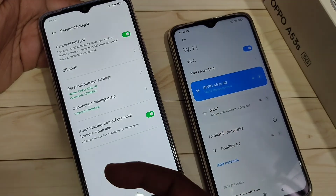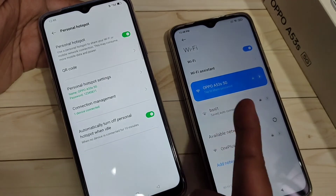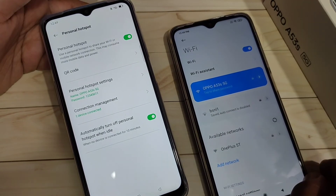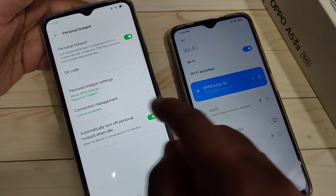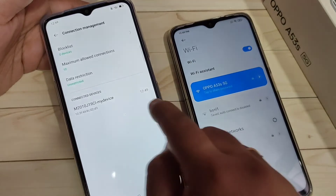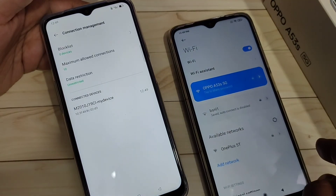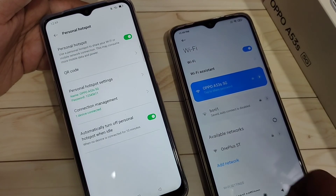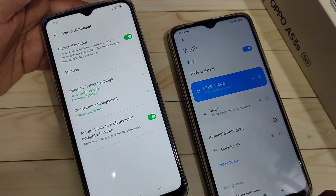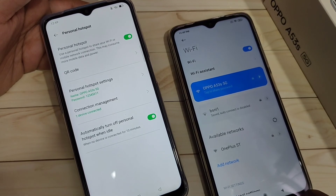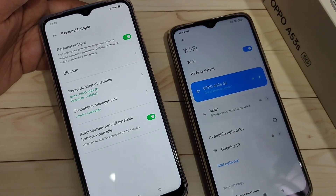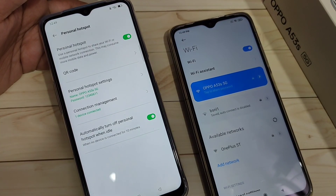You can also see the Oppo A53s 5G is connected on the second device. So in this way you can connect and set up the personal hotspot. Hope you enjoyed this video — if you liked it please like and share, and don't forget to subscribe for more updates. Thank you for watching!